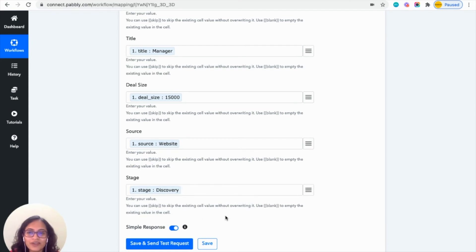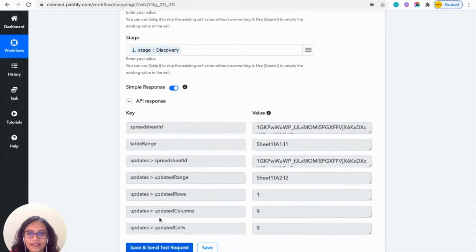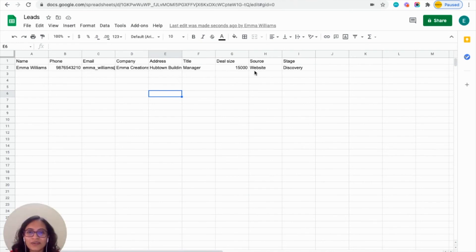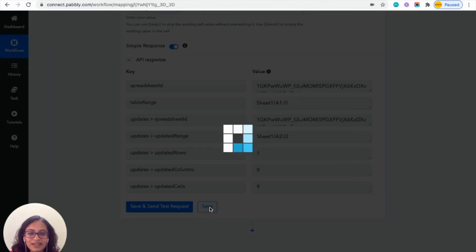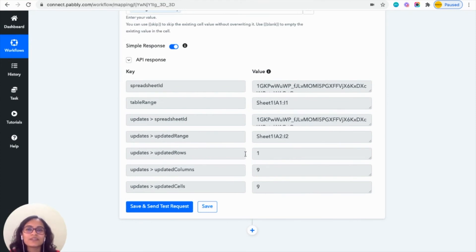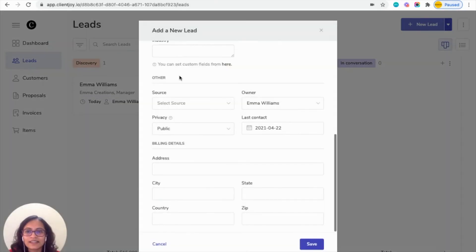After mentioning all the details, click on 'Save and Send Test Request'. Now let's come to your spreadsheet and check — here you can see that it has taken all the details that you mapped in Pabbly. After it is recorded, you can click on save. Now you can see that whenever a new lead is created in your ClientJoy account, it will automatically make a new entry in your Google Sheet.